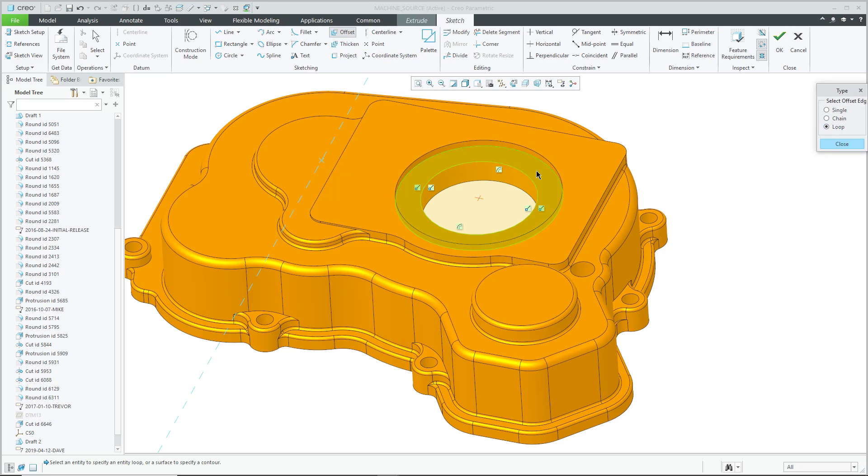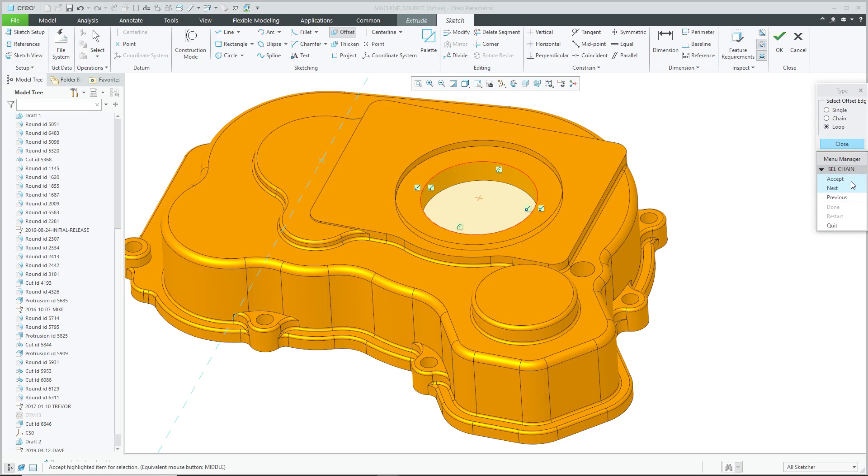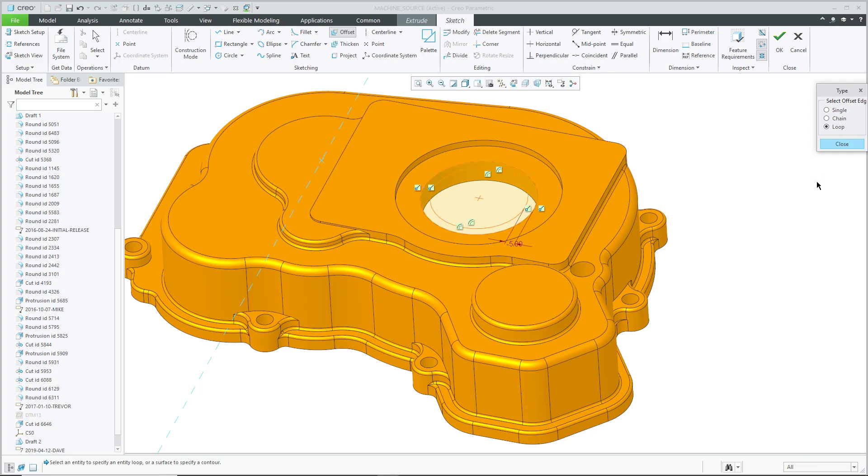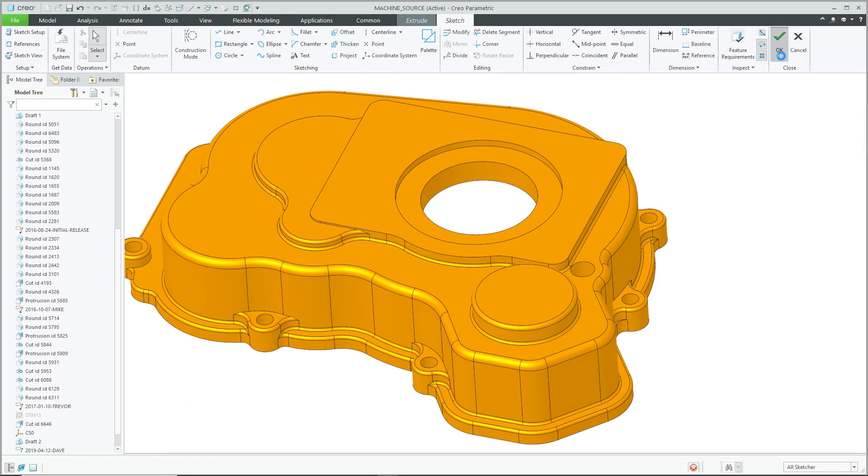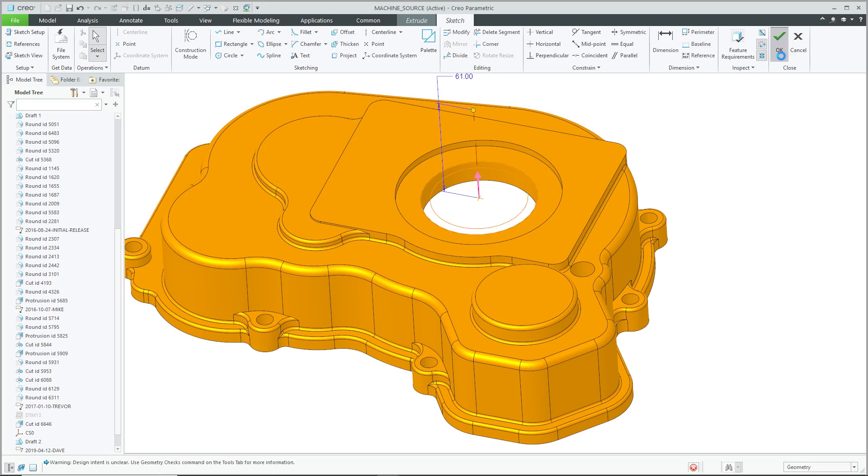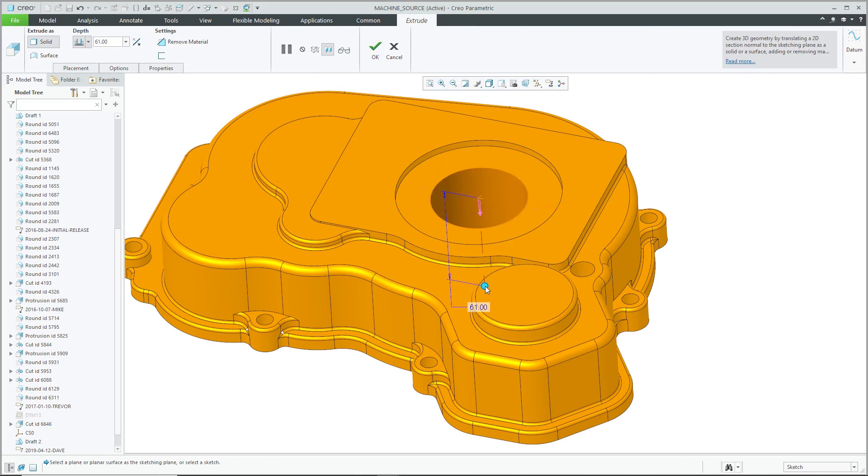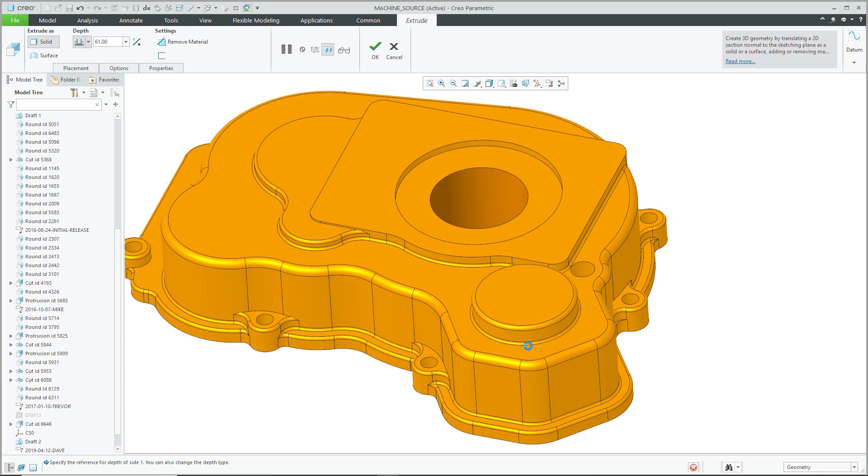And then let's do an Offset. I'll use the Loop and let's try a value of negative 5, that's good, hit the check mark and I'm going to flip the direction of the feature, let's change the Depth to Selected.